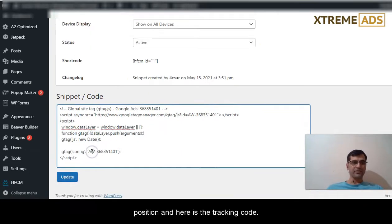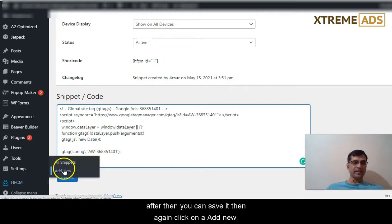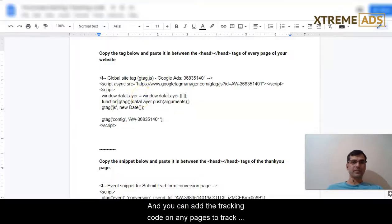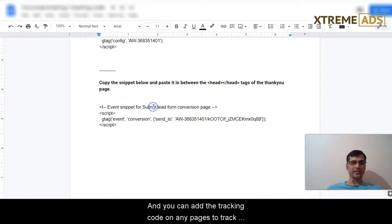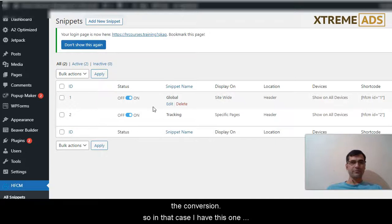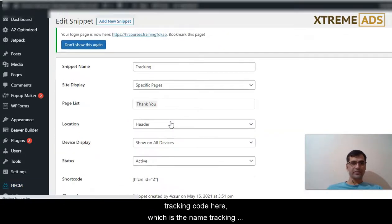Here is the tracking code. After that you can save it. Then again click on add new and you can add the tracking code on any pages to track the conversion. So in this case I have this tracking code here.